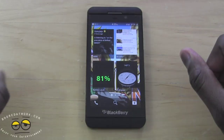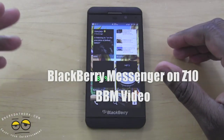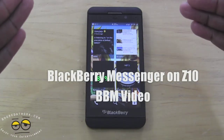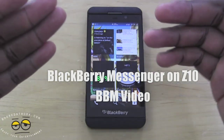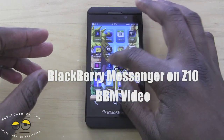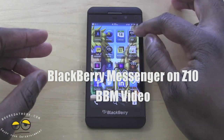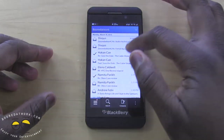Hi, this is Thundee from borderwork.com and today we're going to take a look at BBM on the BlackBerry Z10 — the new BBM service.